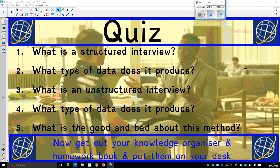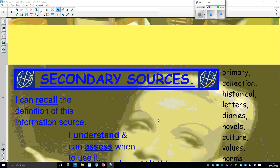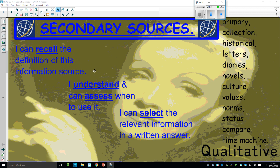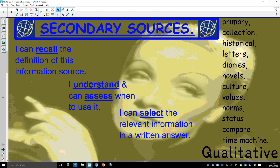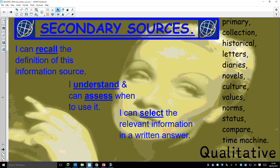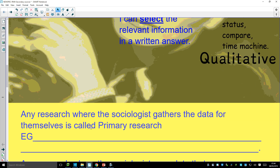Our next lesson on research methods is going to be about secondary sources — qualitative secondary sources. But first, here are five questions on the previous lesson on interviews. Read them; if you don't know the answer, go back to the previous video. So today we can look at qualitative secondary sources — words, not numbers.